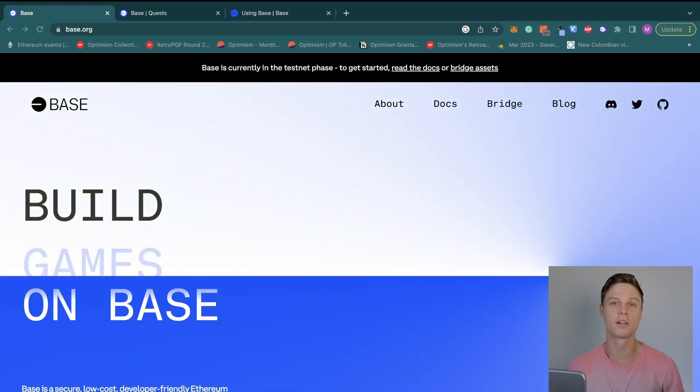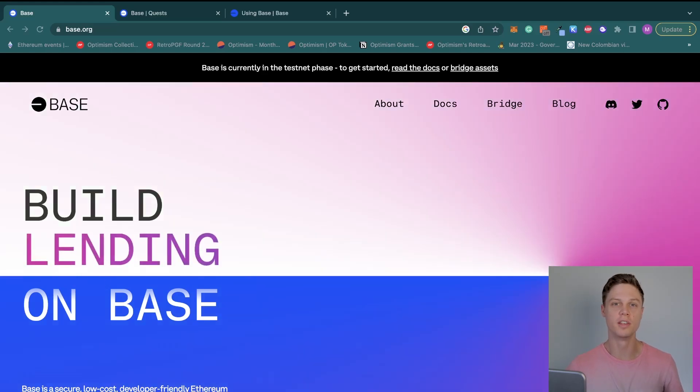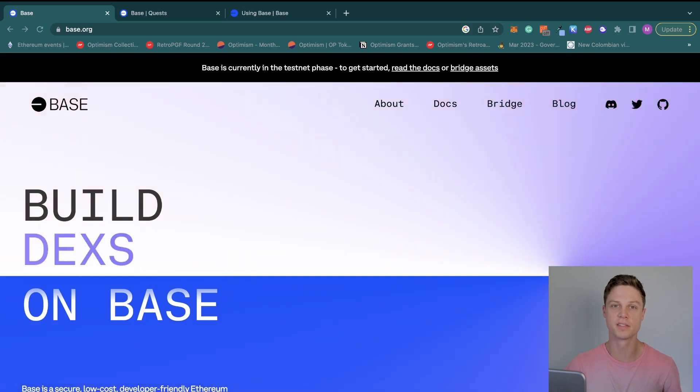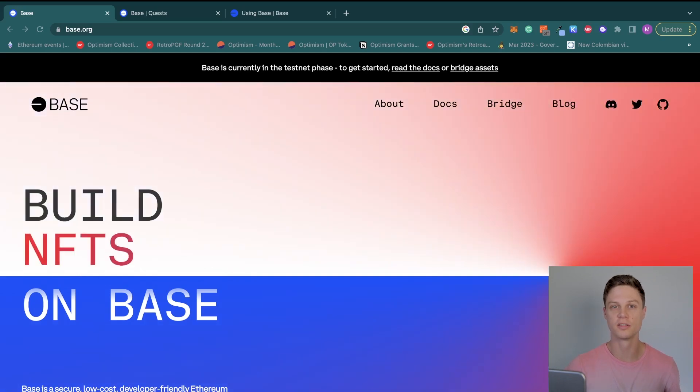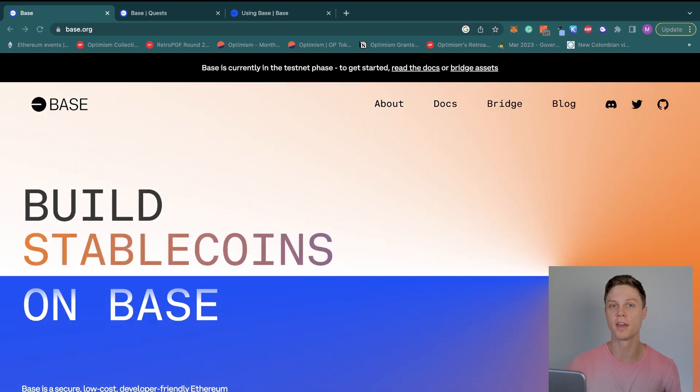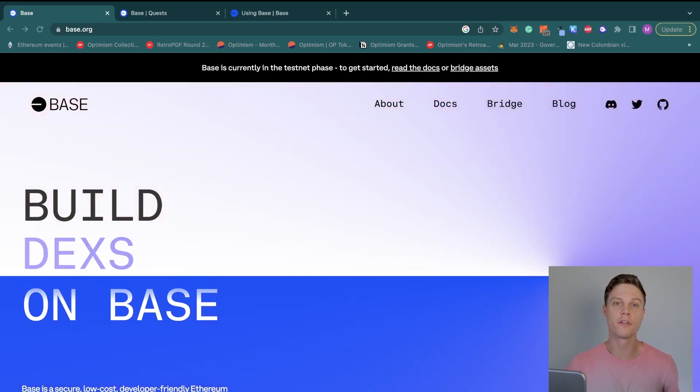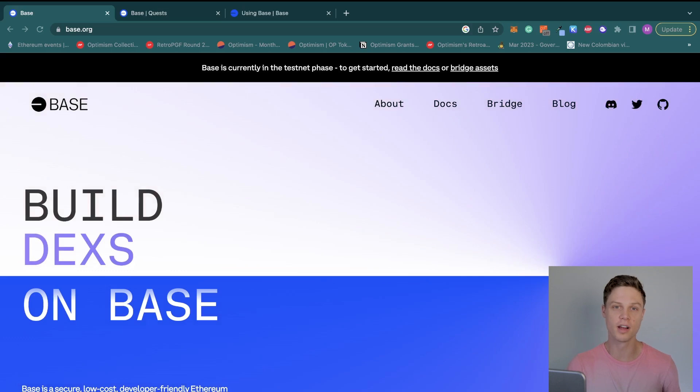How to deploy a smart contract on Base. I just wanted to make this really quick video showing you how you can get set up on Base, Coinbase's new blockchain, and how you can deploy a smart contract. Base is giving out free NFTs which could have some value later on for the first people that deploy a smart contract on their platform.